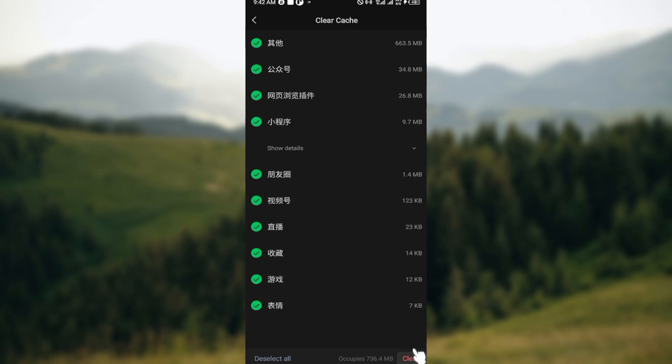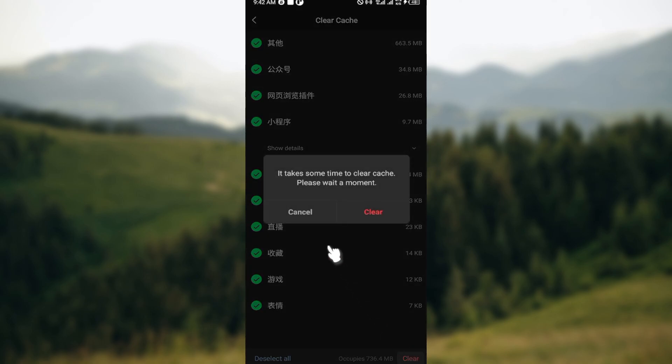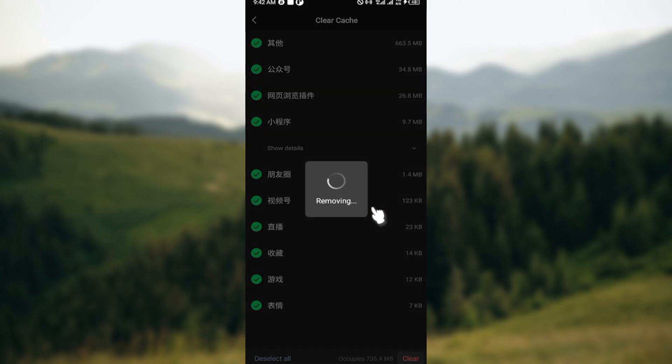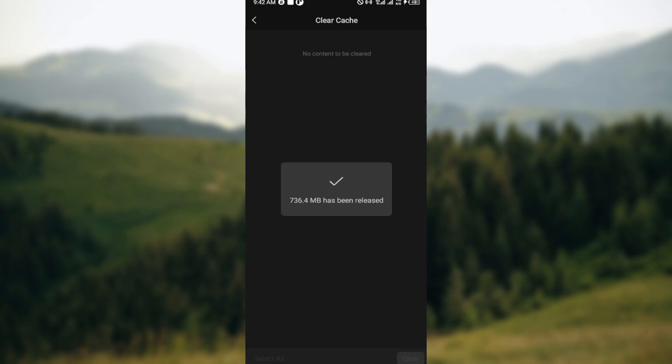Click on Clear and it takes some time to clear cache. Please wait a moment. Click on Clear and then wait for your storage to be cleared.